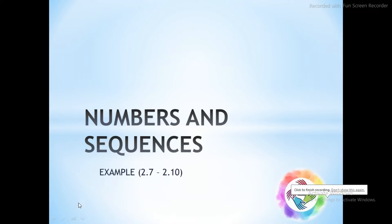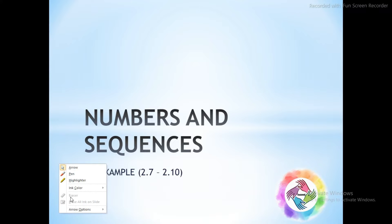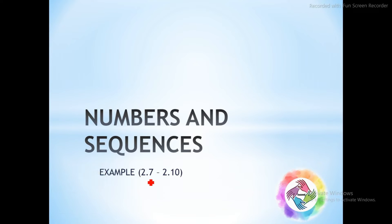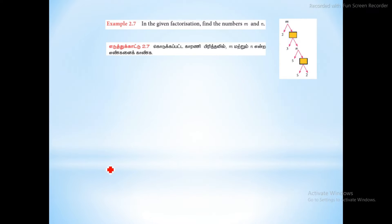Hello friends, welcome to our YouTube channel. We will see examples of 2.7 to 2.10. Let's see the first sum.